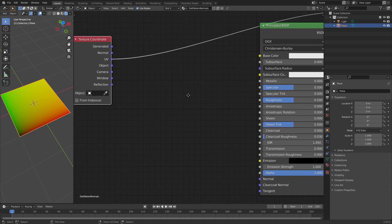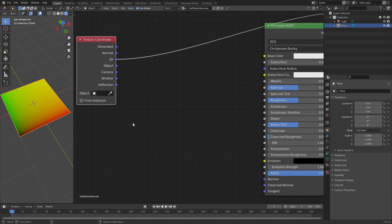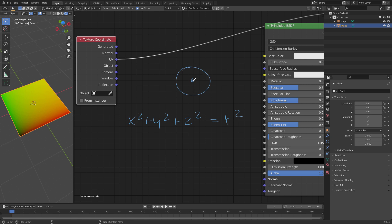For this I want to use the implicit equation of a sphere: x² + y² + z² = r². If you take any point in 3D space and square its components and add them up, you get the length squared of the vector. This length squared should equal the radius squared. So if you have a sphere and any vector from the origin, the length squared should equal the radius of the sphere squared. This is only true for points that lie on the surface of a sphere.